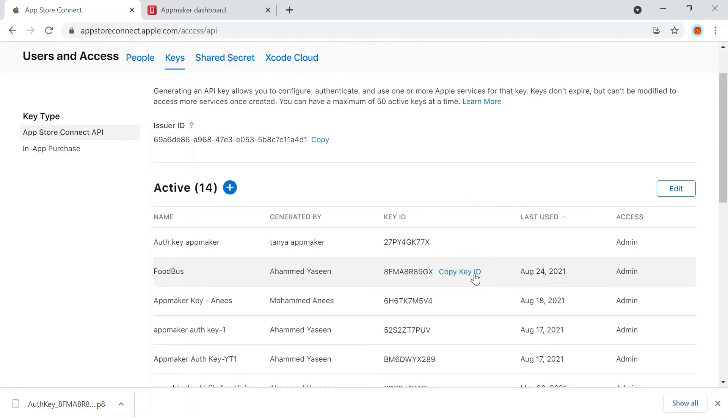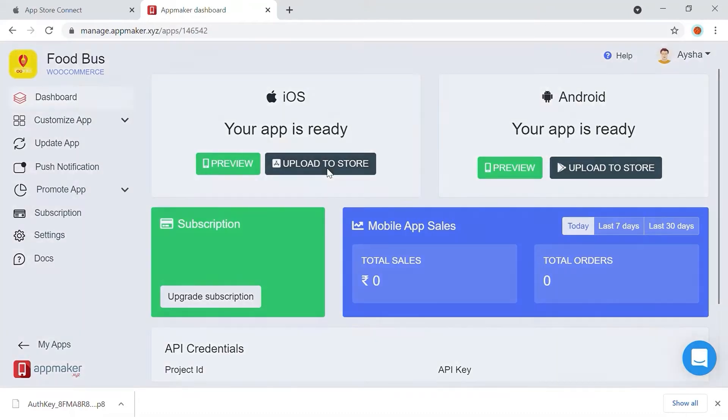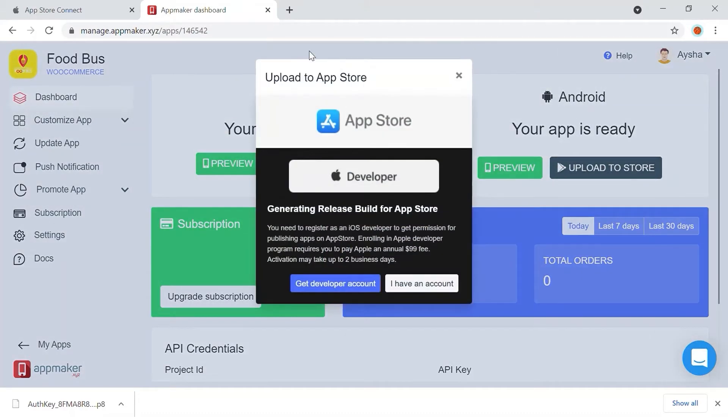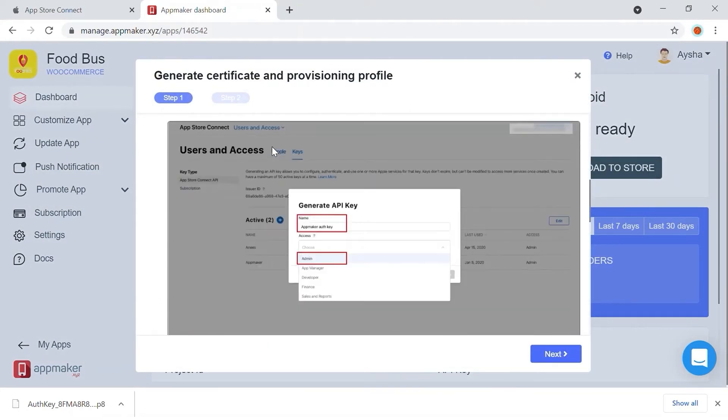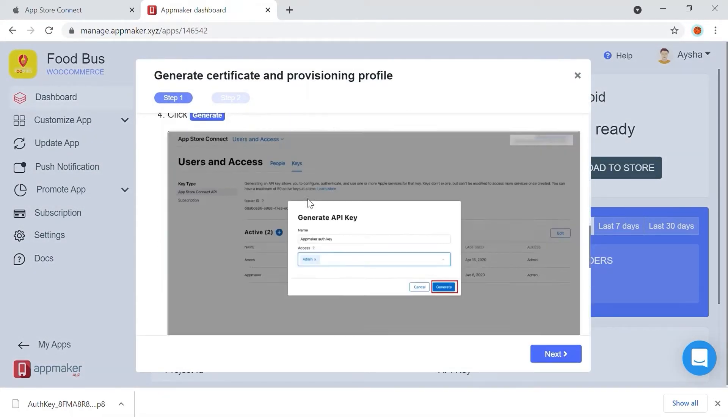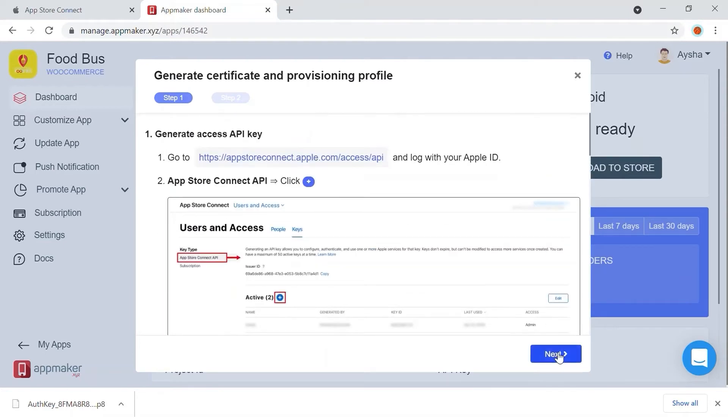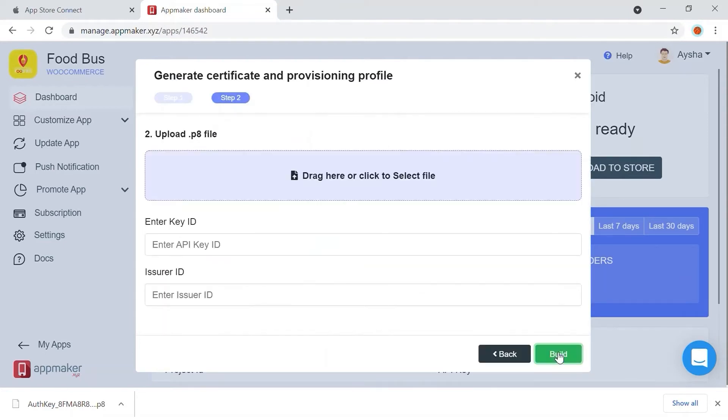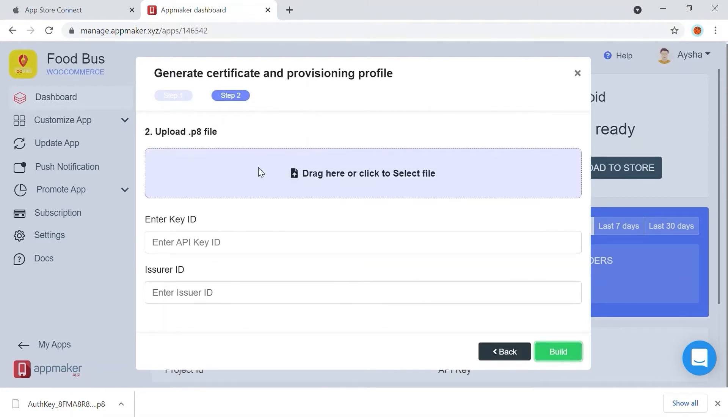Once done, let's go back to the App Maker dashboard. On the iOS App dialog box, click on Upload to Store. Go ahead and click the I have an account tab. All the steps we did previously will be appearing here.